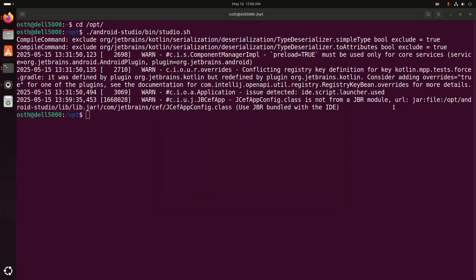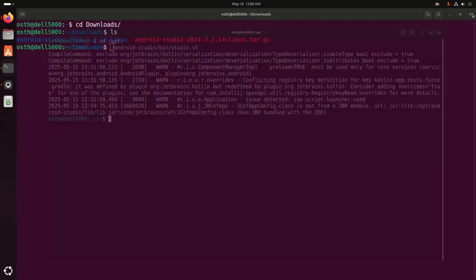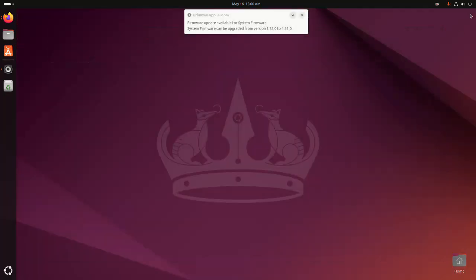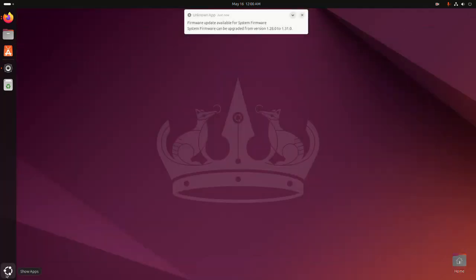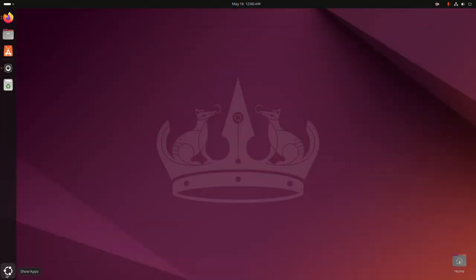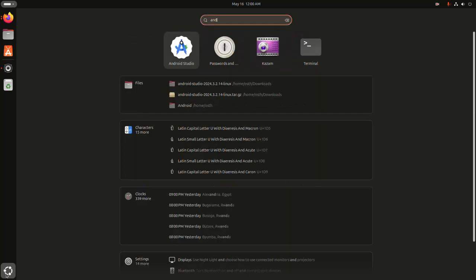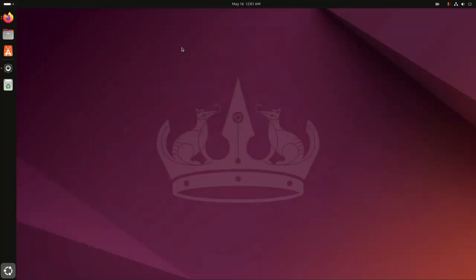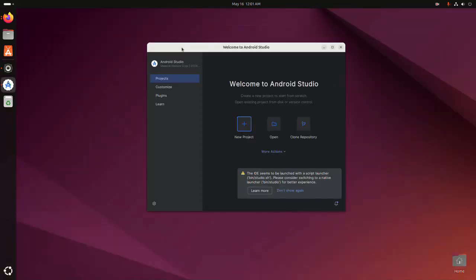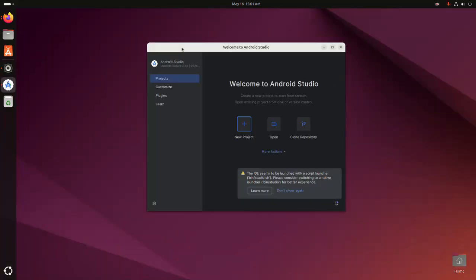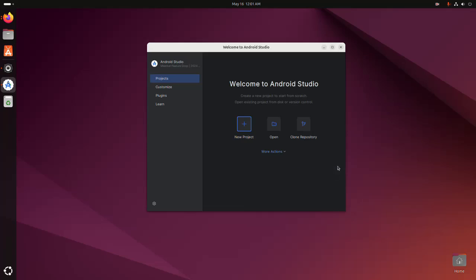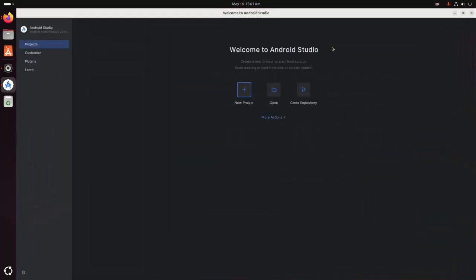Close. And then open application launcher and search for Android Studio. That's it. Now open Android Studio. Android Studio installed successfully on Ubuntu.